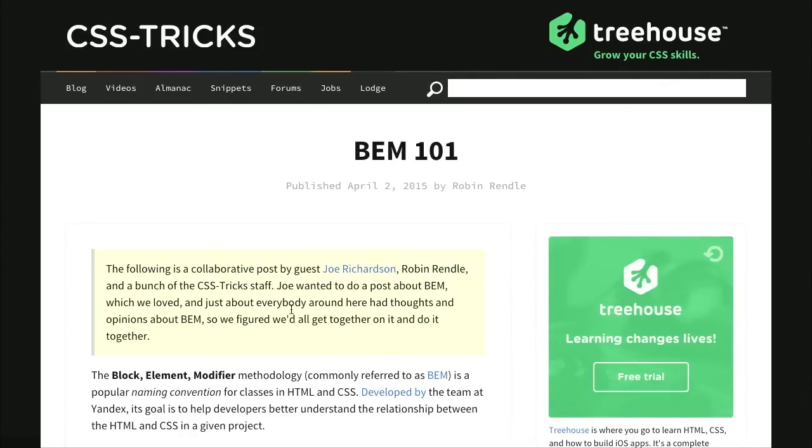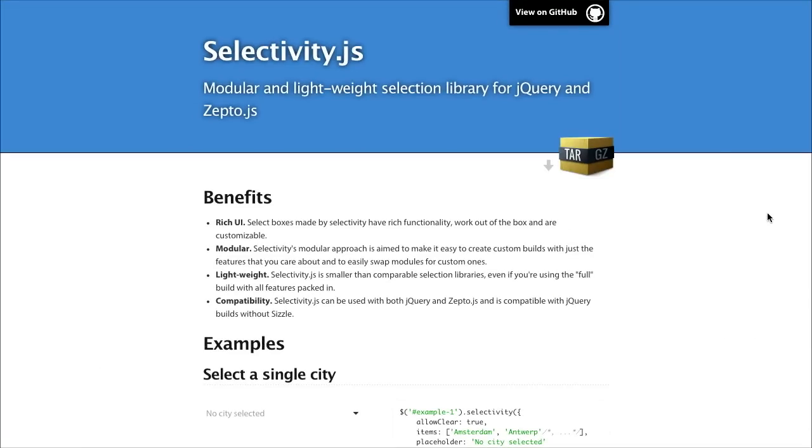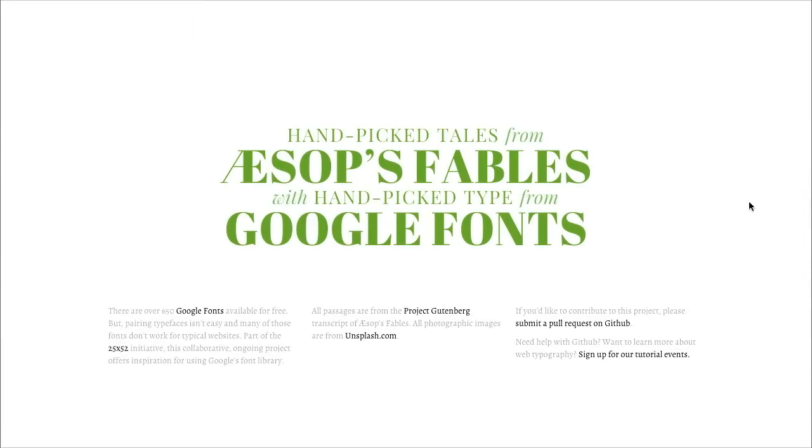I'm Nick Pettit. I'm Jason Seifer. And you're watching The Treehouse Show, your weekly dose of internets where we talk about all things web design, web development, and more. In this episode we'll be talking about CSS naming conventions, jQuery plugins, fonts, and more. Let's check it out.